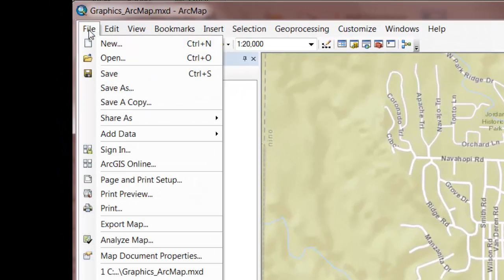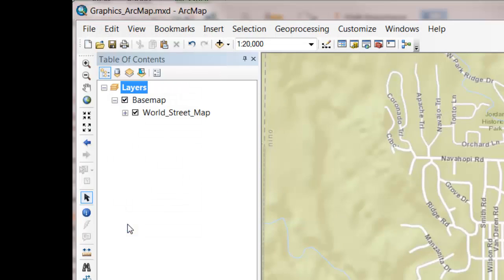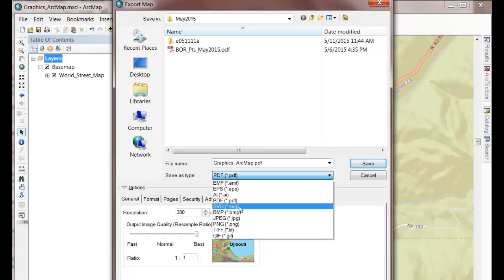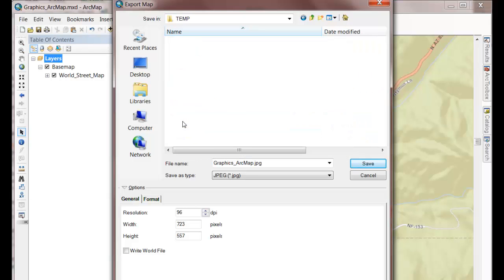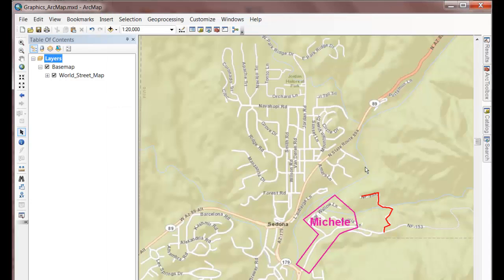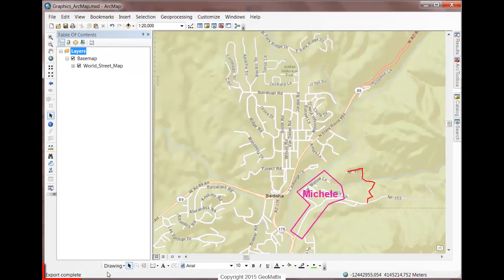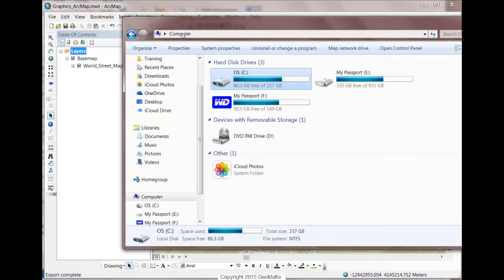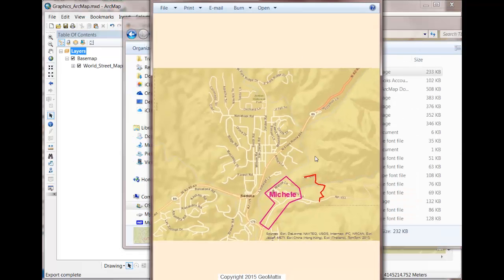However, you can also come into File and Export the map to make an image as a PDF or something even simpler like a JPEG. I'll just store this in my temp folder and save it. The export is complete, so I'll jump into Windows Explorer to find this. When I open it up, it's just a snapshot of the map that shows the graphics.